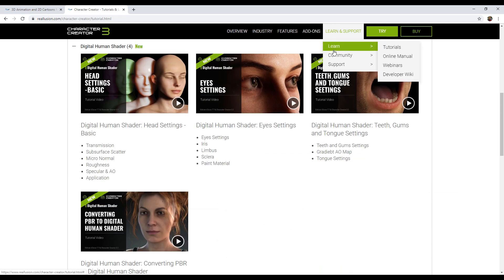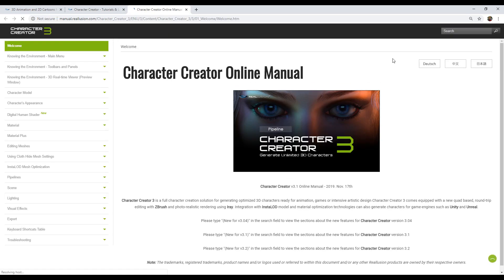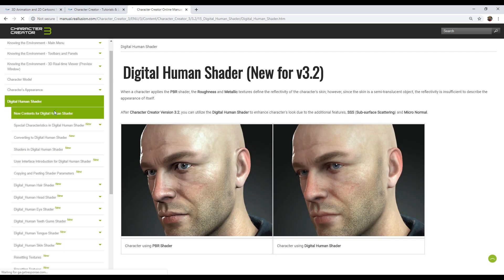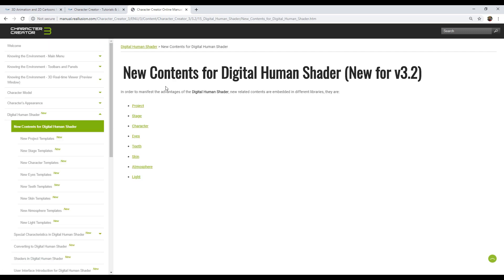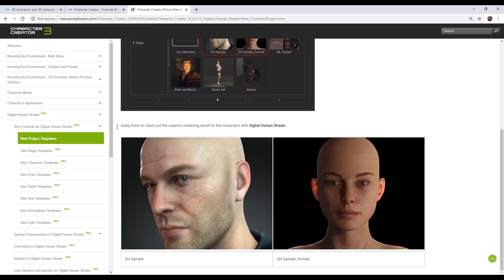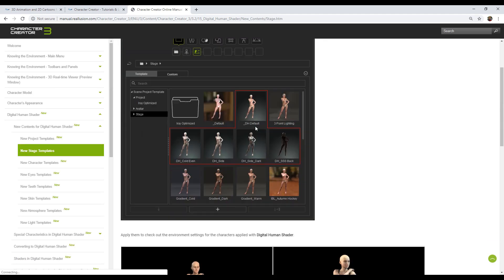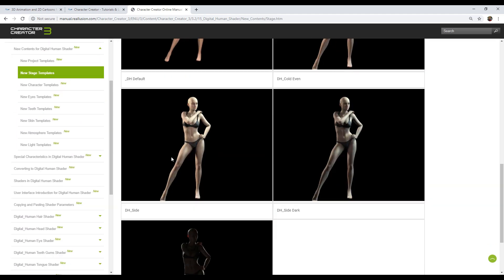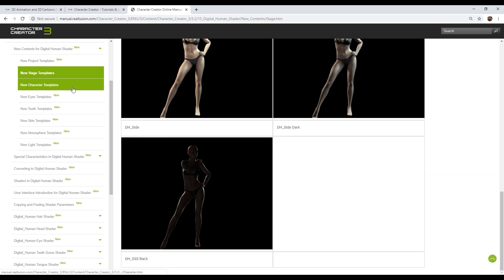You can also browse our online manual for basic information on the digital human shader, subsurface scattering, and a detailed description of each shader parameter. Thank you for watching and I hope you have learned a lot.